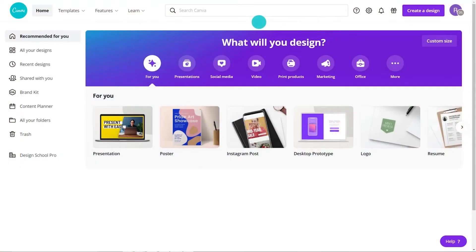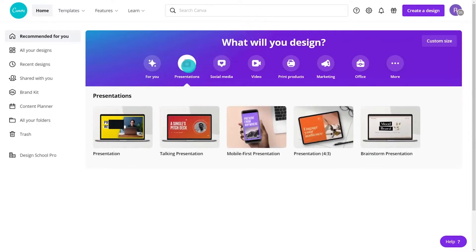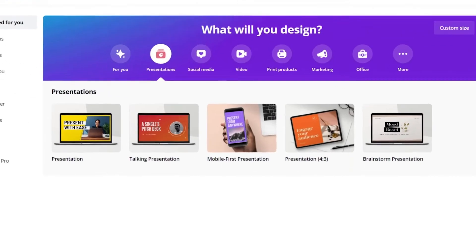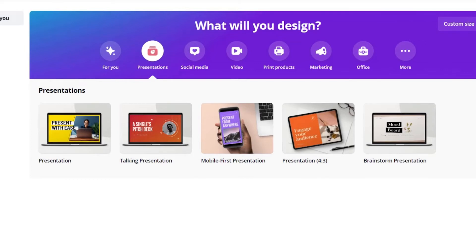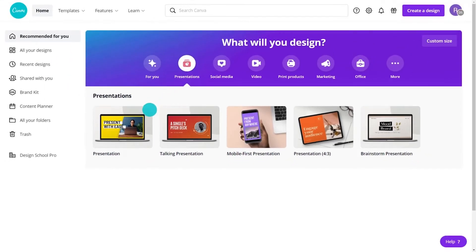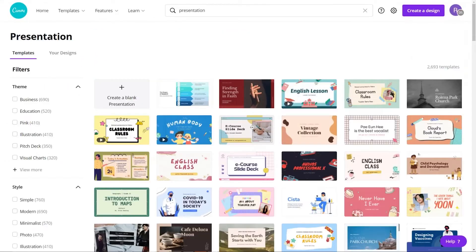Let's dive in and learn how to search for presentation templates. First, create a new design by selecting Presentation. You'll see a few presentation types here, such as Talking Presentation and Mobile First Presentation. Discover all the standard presentation types here.